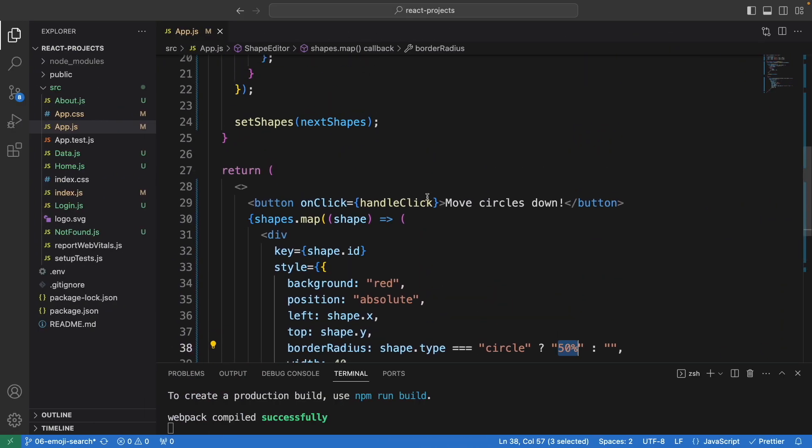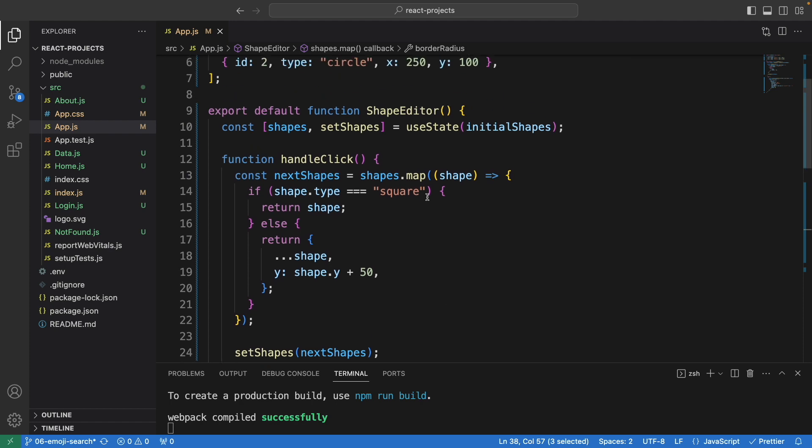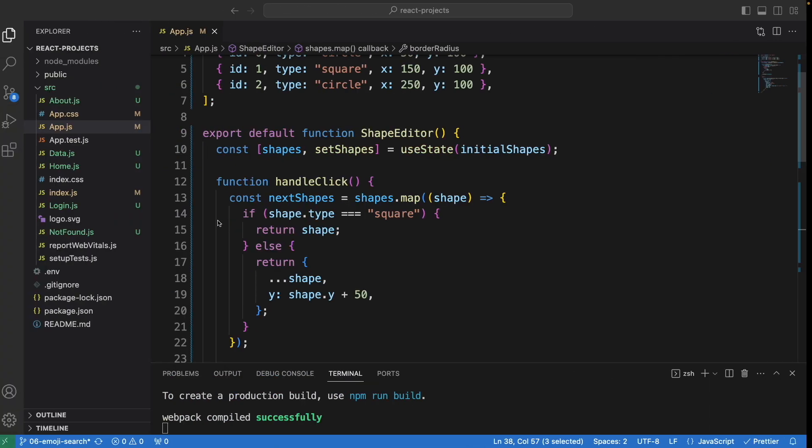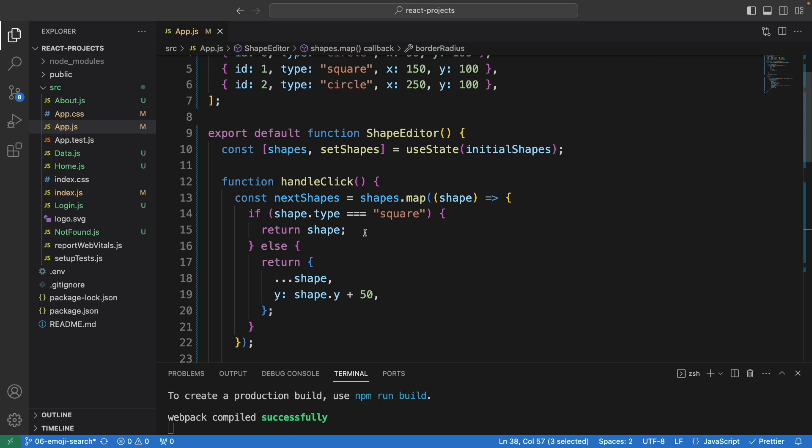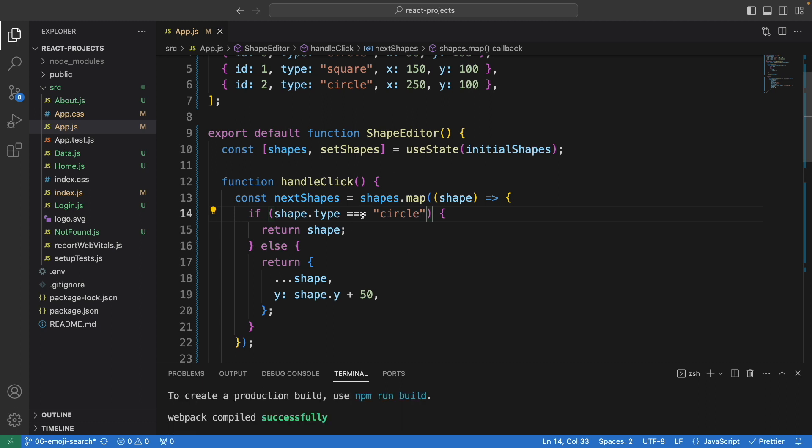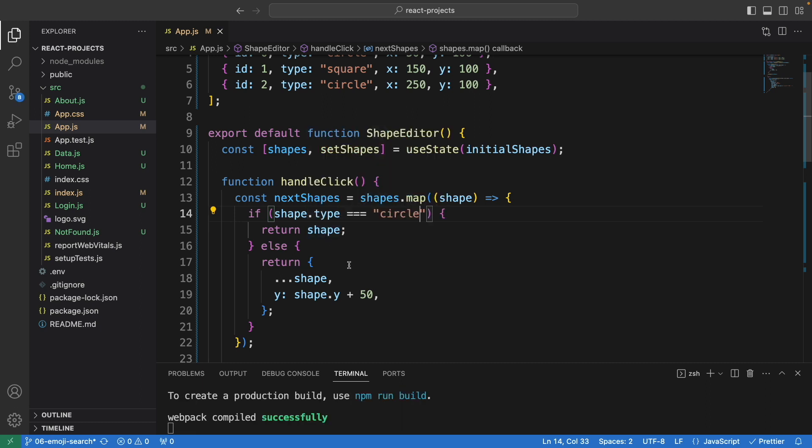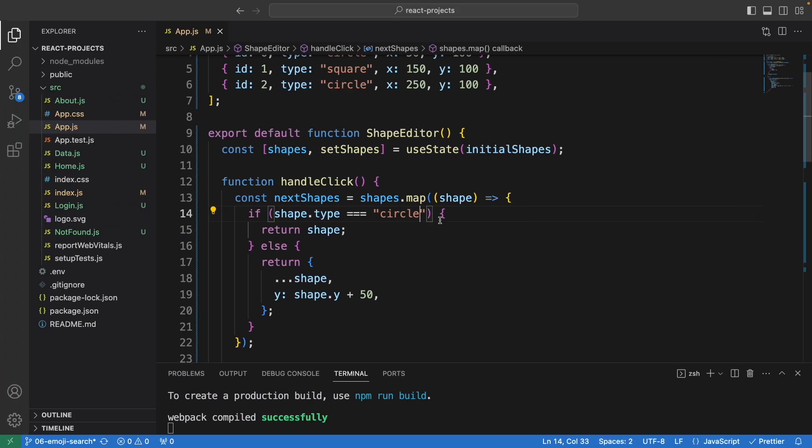Let me try to make some changes. Instead of checking with the square, I want to do the opposite. Change this to circle. If it is circle, it will do nothing, meaning I want to have the square one move downward instead. Let's refresh and click. Now we're moving the square one.